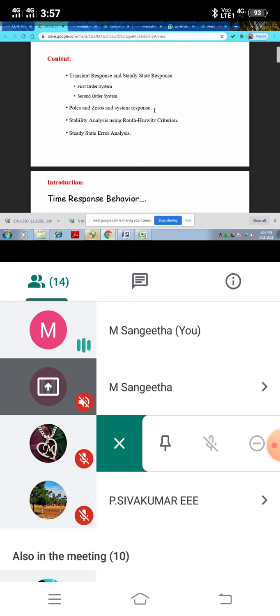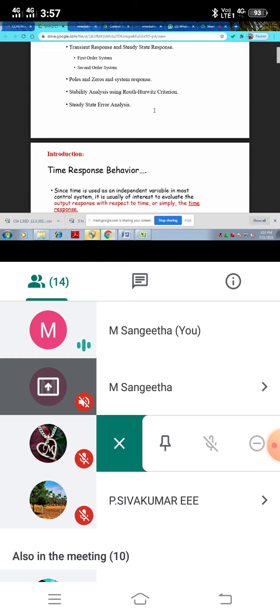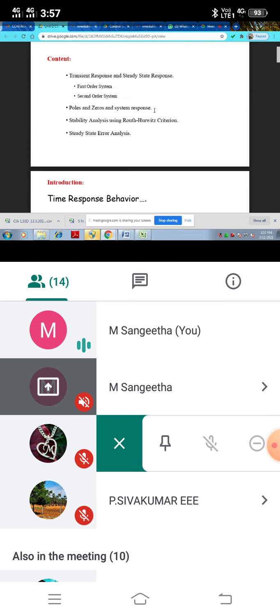So let me start each and every topic alone with. First start time response behavior.